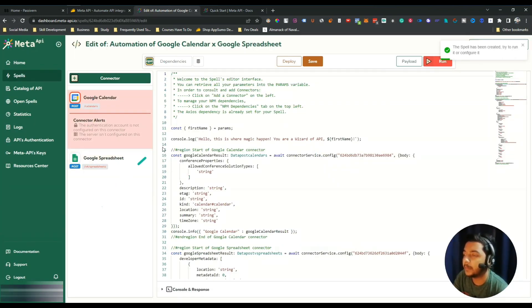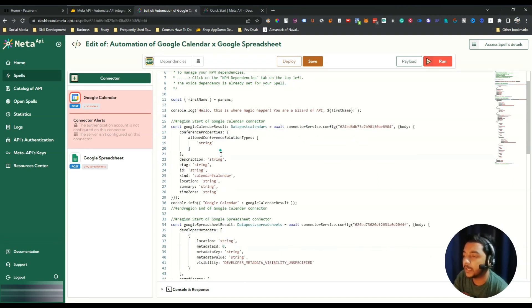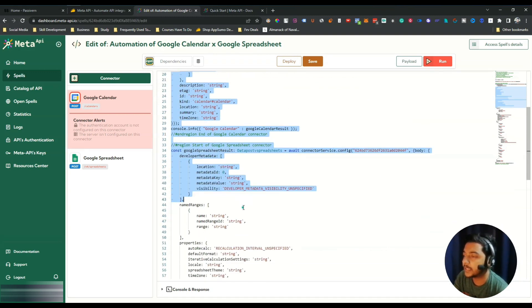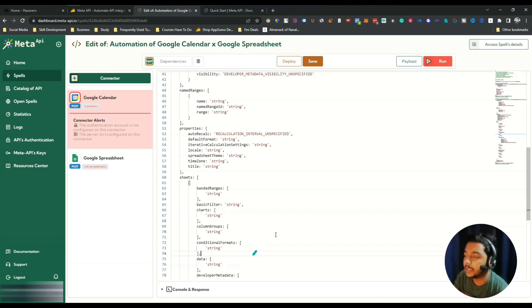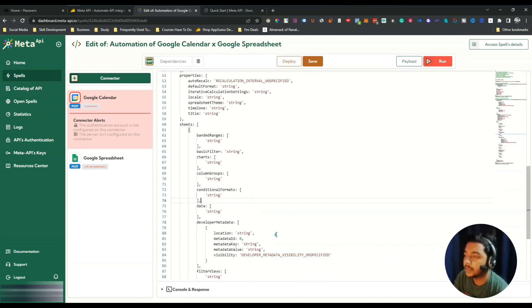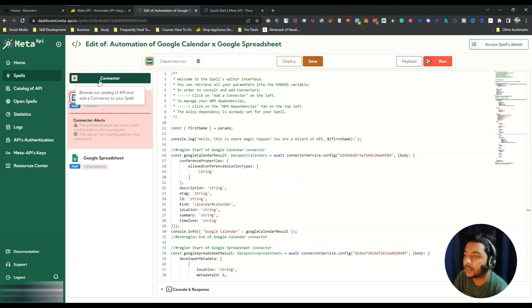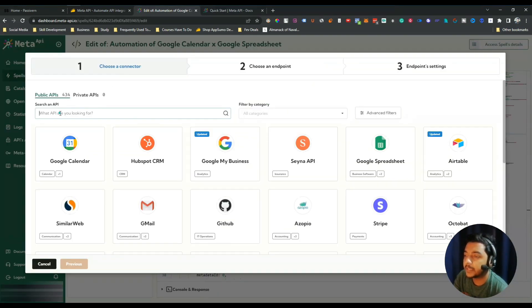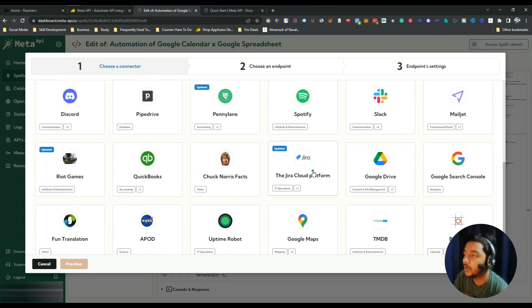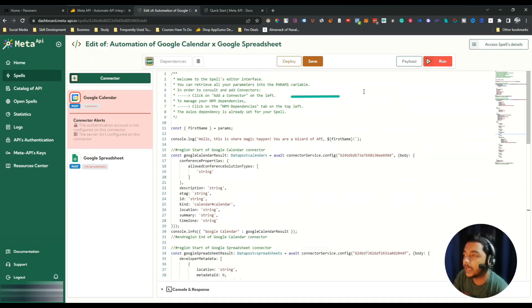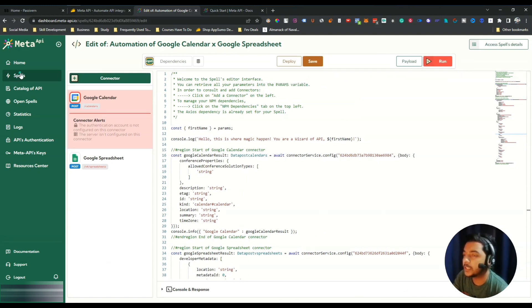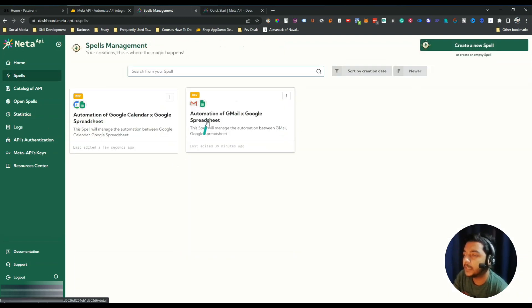The spell has now been created. If you are a technical person you'll understand what these options are saying — you can customize anything you want from here. Or if you keep it as is, it will work by default. After that they have Connectors — if you click on Connectors it asks for an API again, so you can use a new API from there. After editing, just click Save.